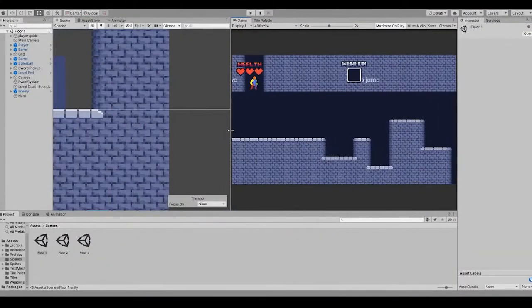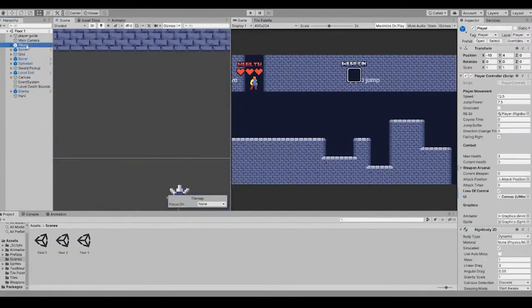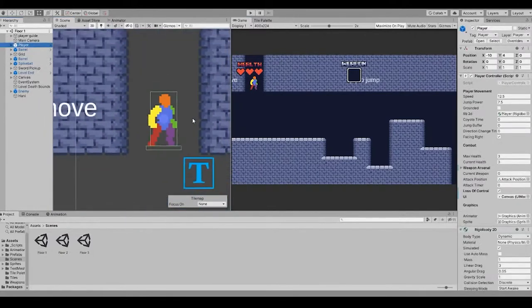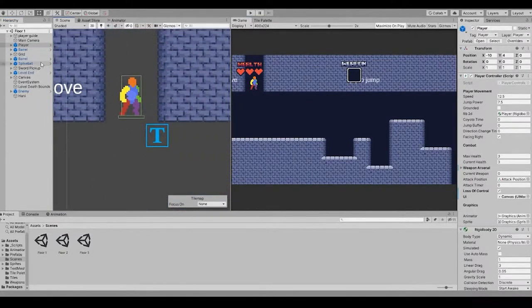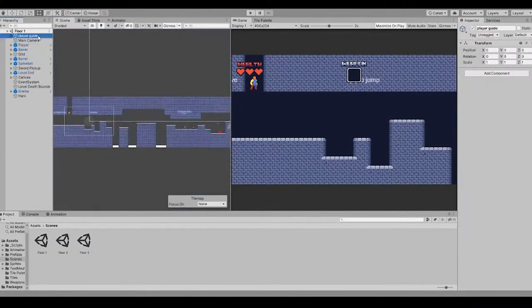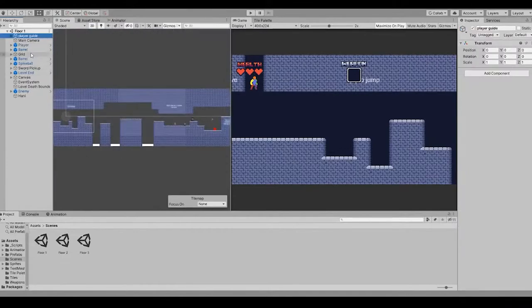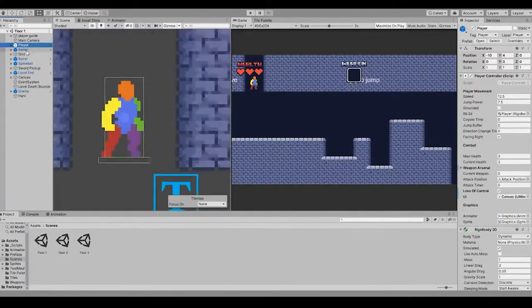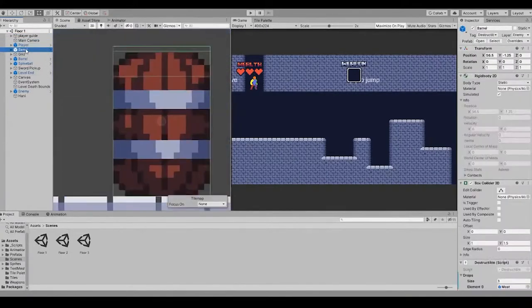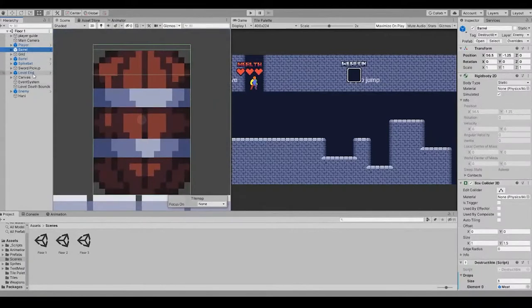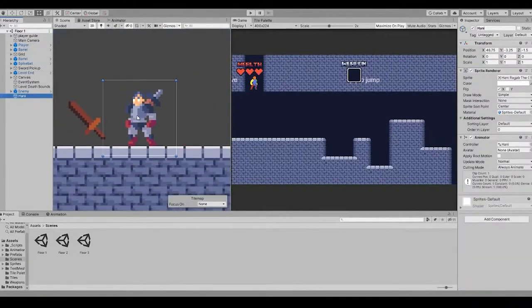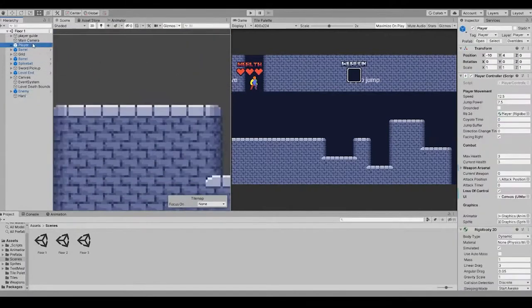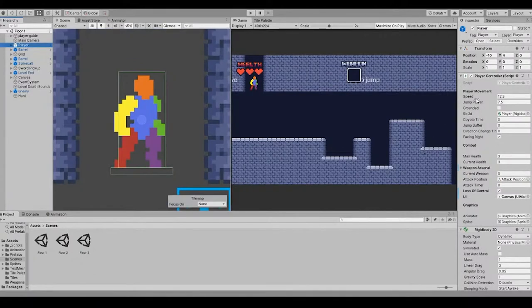Now time to get into the Unity technical stuff. Everything in Unity is a game object. The player is a game object. The tiles are game objects. The barrels and the characters. So let's get into what a game object does.